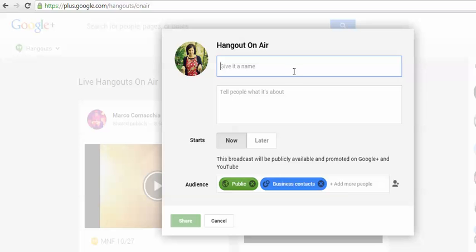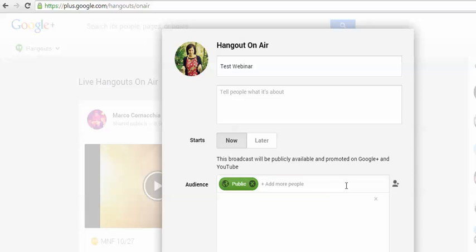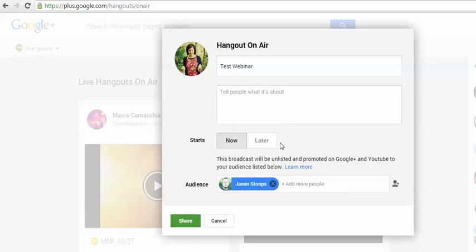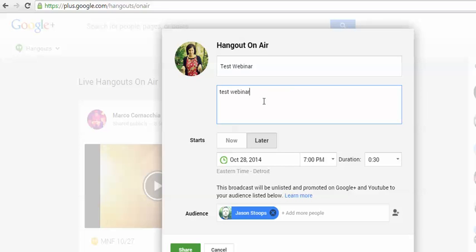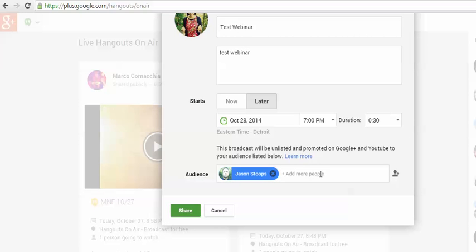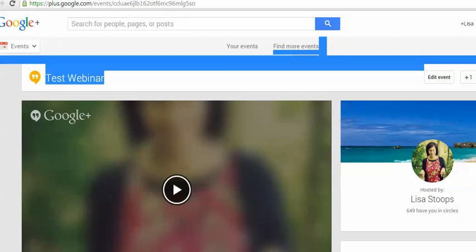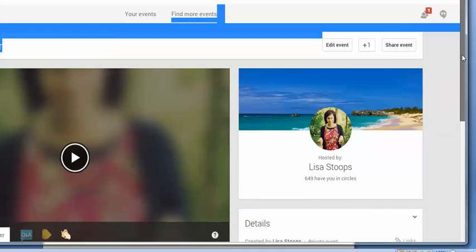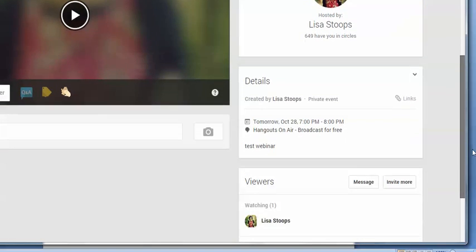Click 'Start a Hangout on Air' and give it a name. If you're going to experiment, be careful because this is actually live — you may want to label it 'test webinar' or similar. Set your audience — it can be public or people in your circles. Fill in the duration, then go ahead and share. This will bring up an event page, which is essentially your webinar page and contains all the event information.